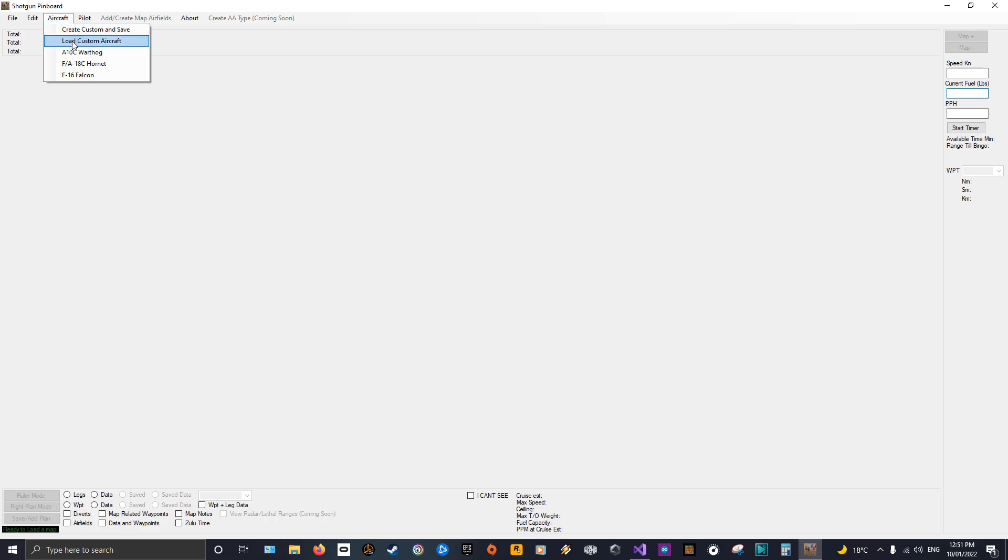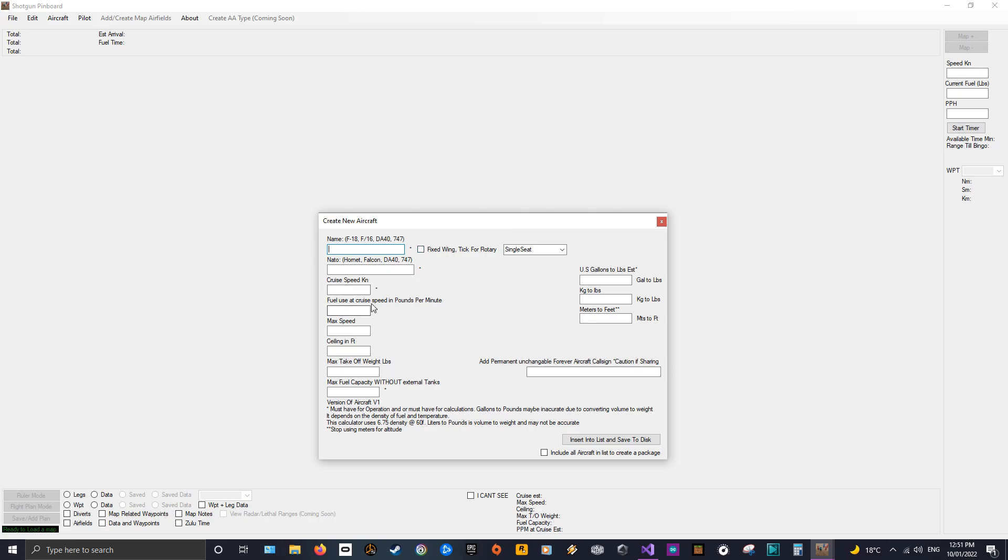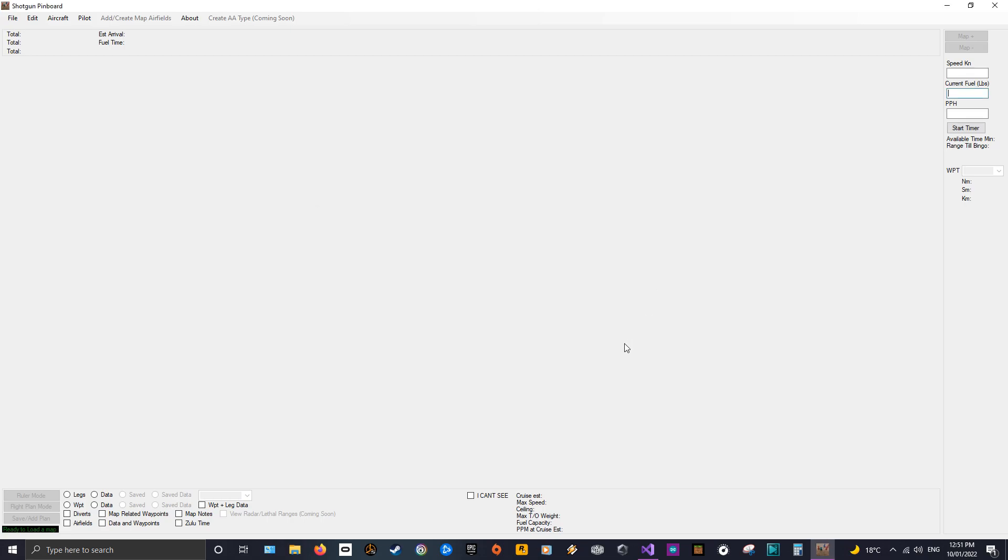That being said, you can actually create a custom aircraft, so if you want to use it with IL-2 Sturmovik or whatever, you can put in a DA-40 if you wanted to. Now you don't have to put in all the details, just the ones for the calculations, which I'm assuming you're going to want to use this for the calculations, that's part of why I've made this.